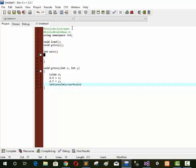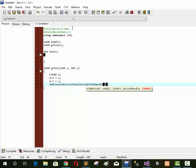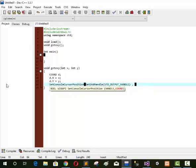Now we write SetConsoleCursorPosition with GetStdHandle(STD_OUTPUT_HANDLE) and pass object d. D is our object. We use gotoxy for horizontal and vertical position setting, that's why we use this function.